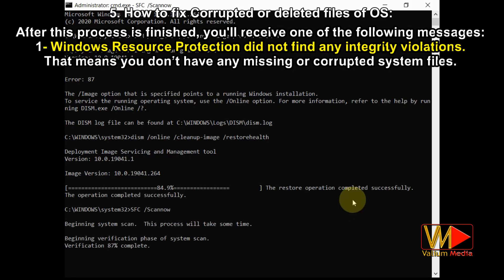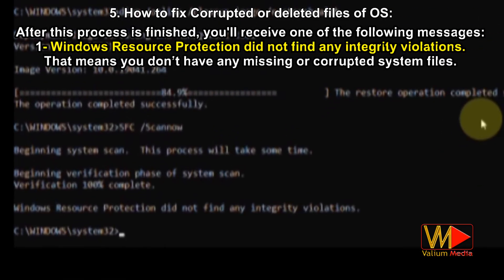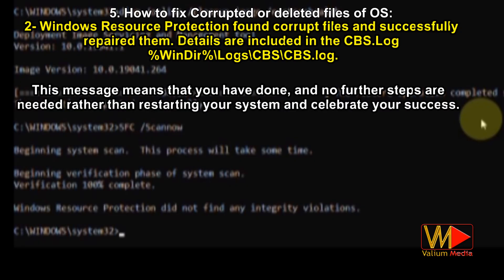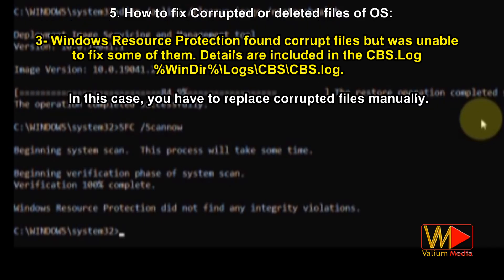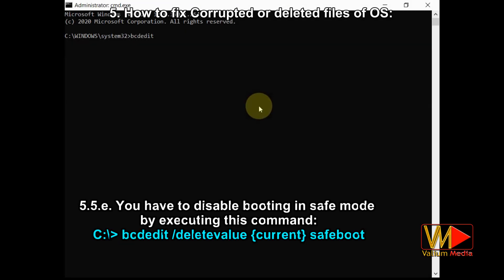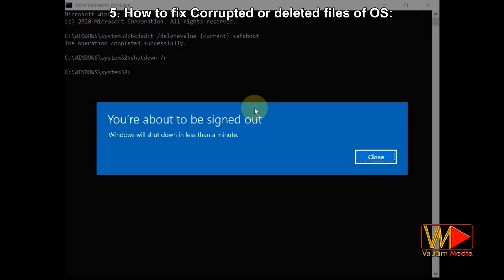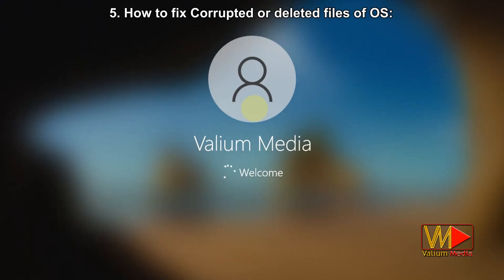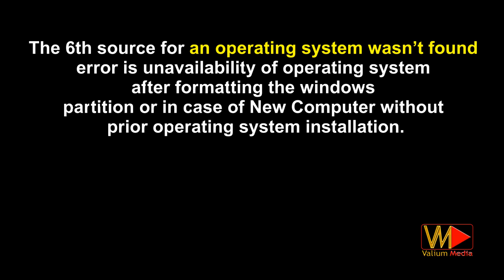After the process finishes, you will receive one of the following messages. 'Windows Resource Protection did not find any integrity violations' — meaning no missing or corrupted system files. 'Windows Resource Protection found corrupt files and successfully repaired them' — you are done, just restart and the issue should be fixed. 'Windows Resource Protection found corrupt files but was unable to fix some of them' — in this case you must replace corrupted files manually. You will also need to disable booting in safe mode by executing the shown command.